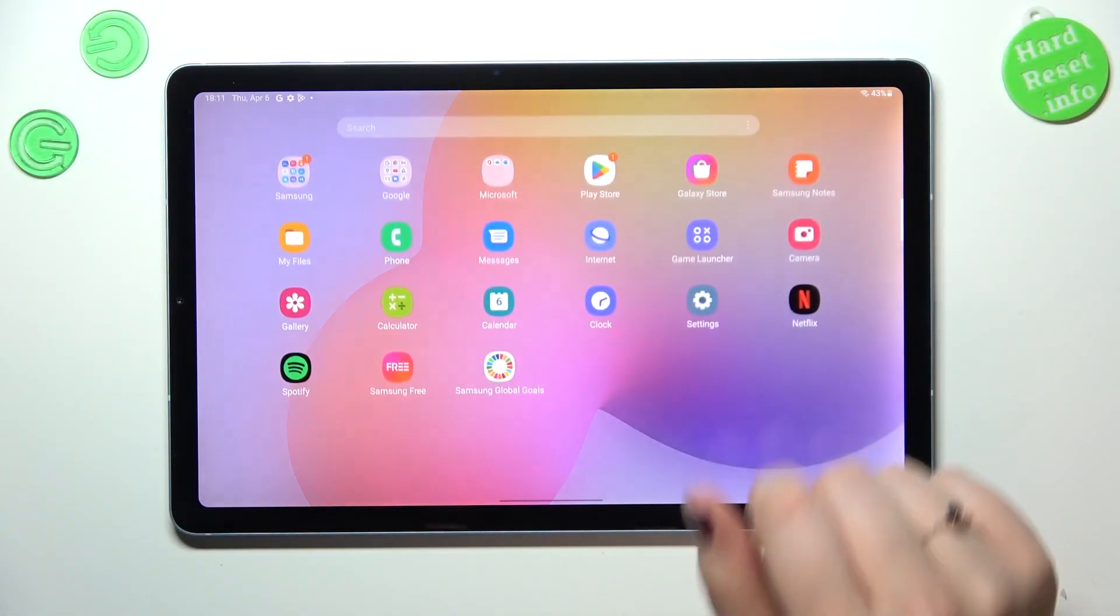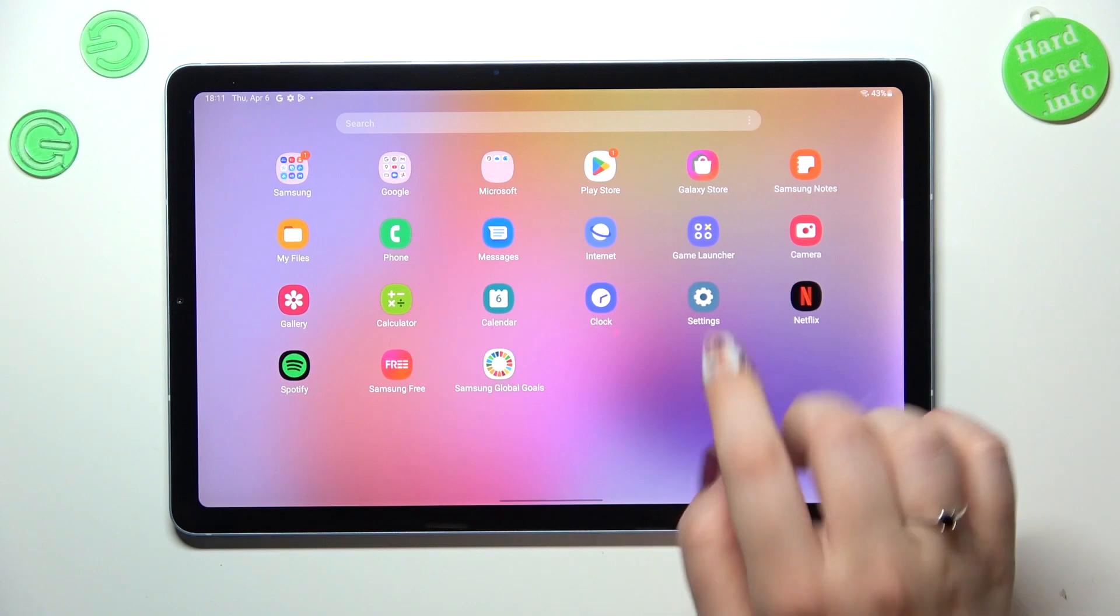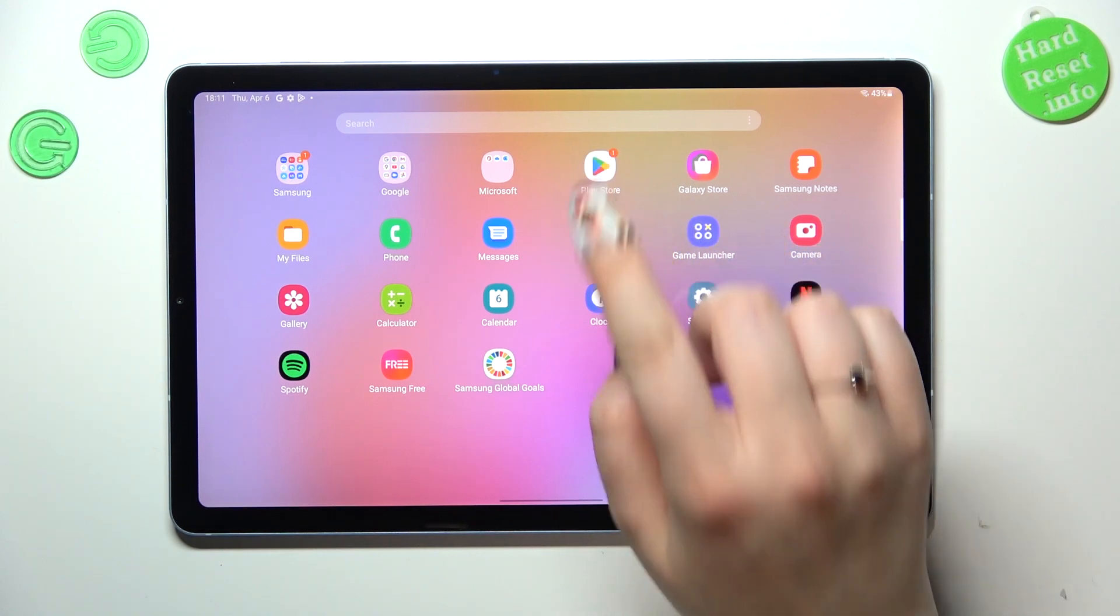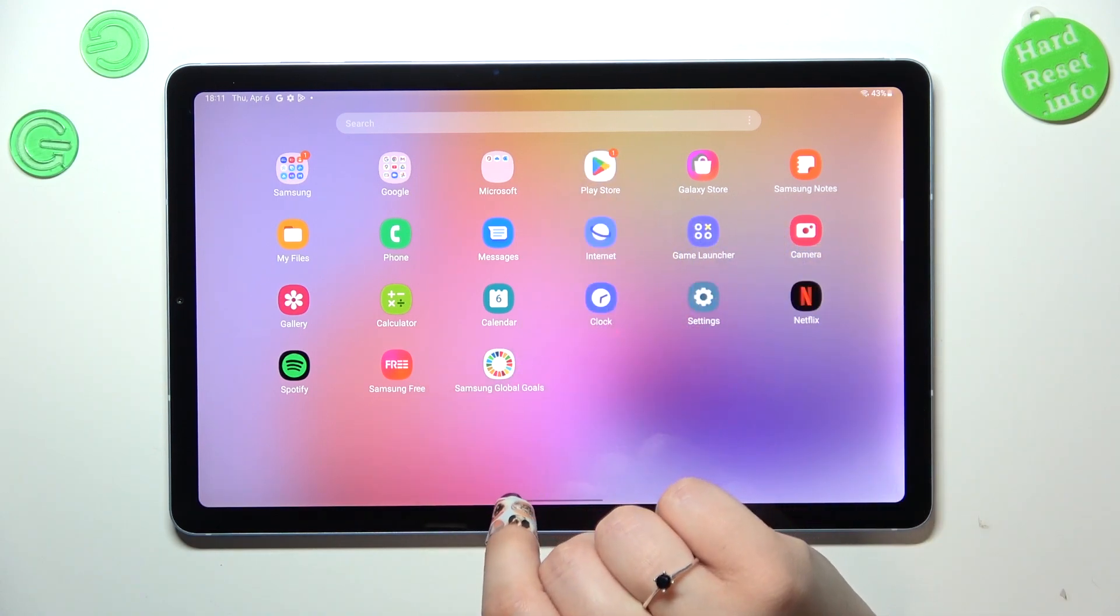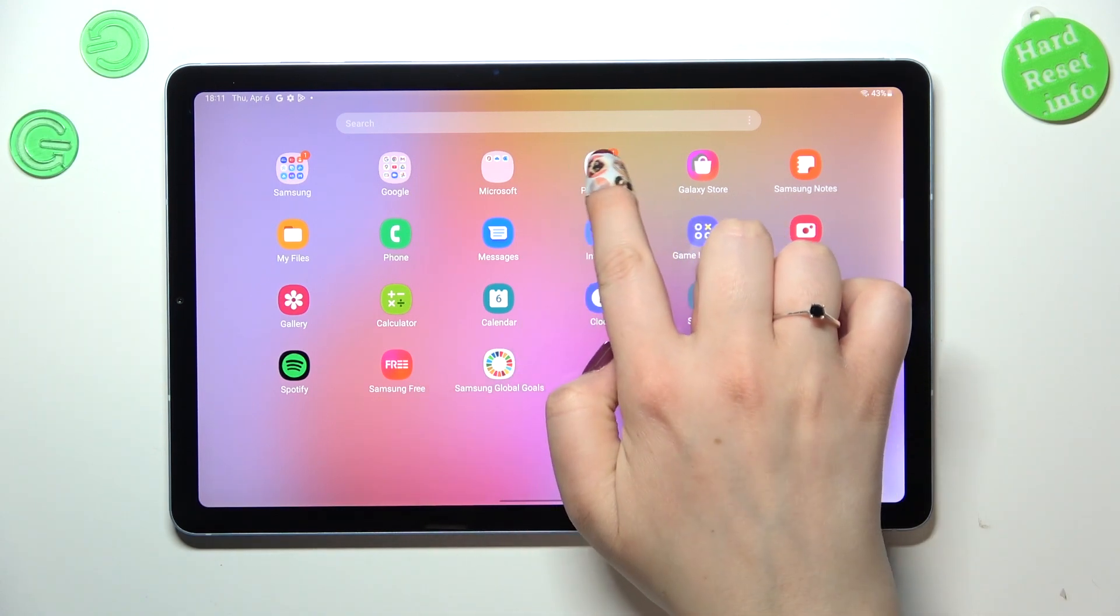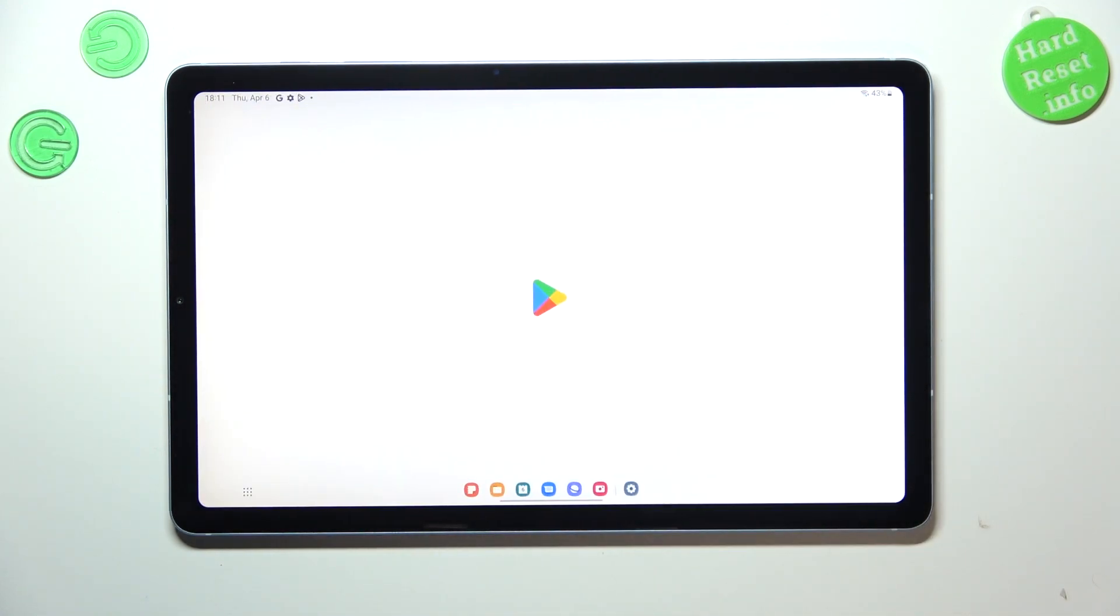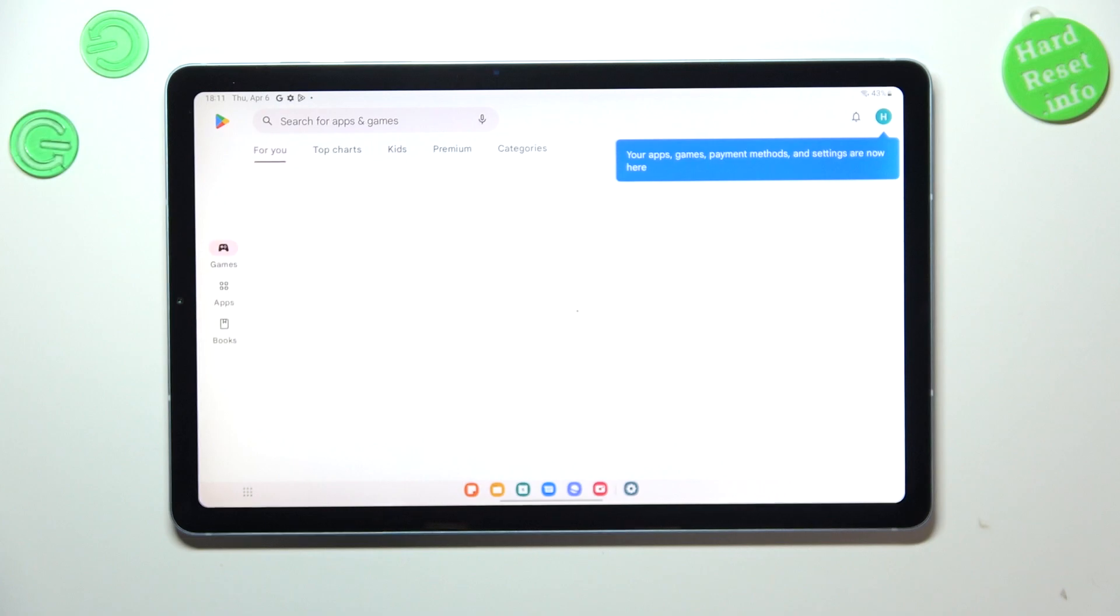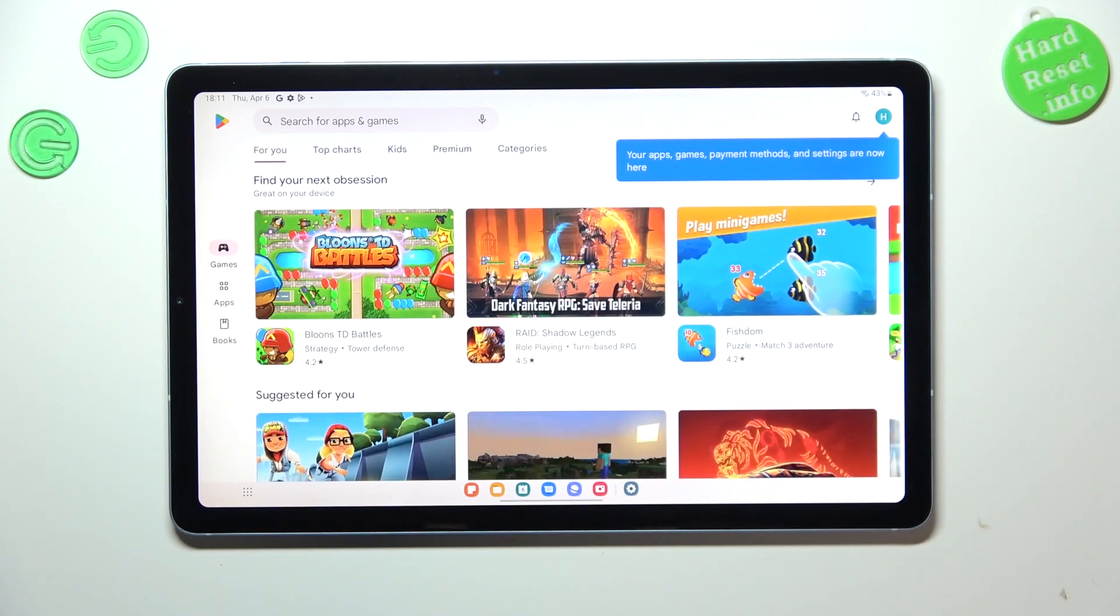So first of all we have to find and open the Play Store and first of all make sure that you've got an internet connection because it is required and I highly recommend to use Wi-Fi.